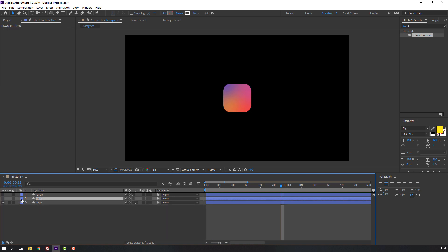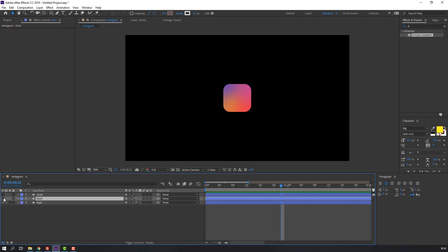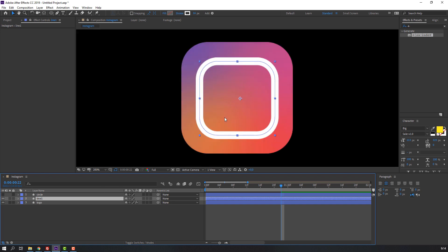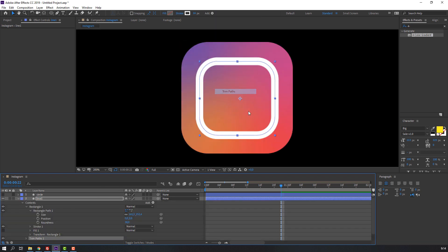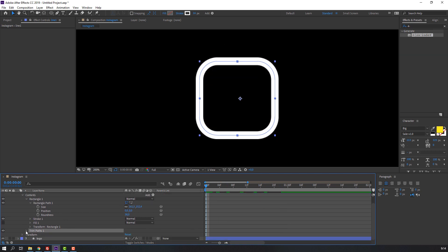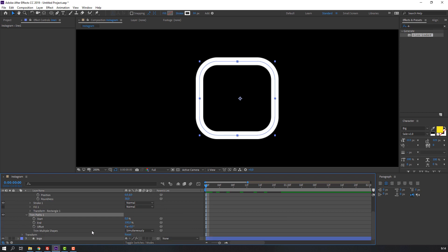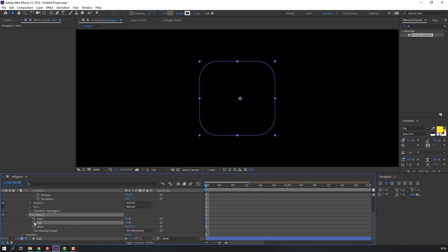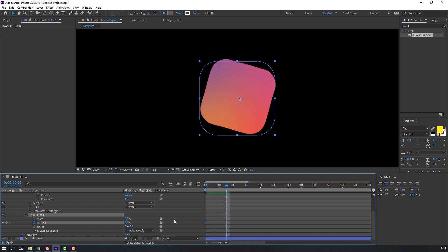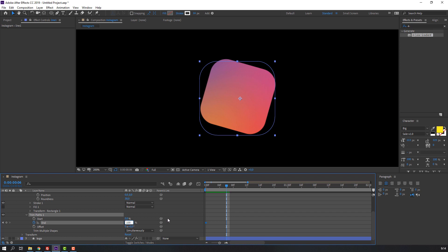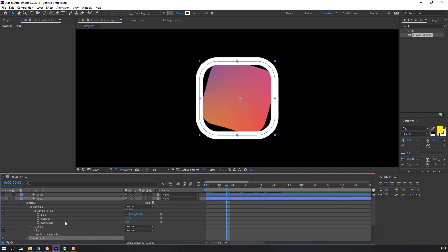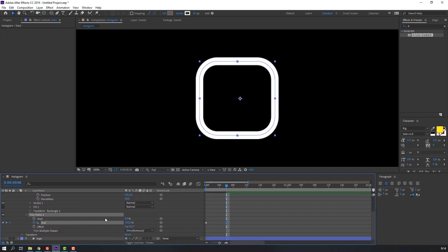Now let's make line animations. Click here for visibility and go to Add Trim Path. Open the path on the first and second line, change end numbers to zero, and make the first keyframe. Go to frames one, two, three, four, five, six and change end from 0 to 100.